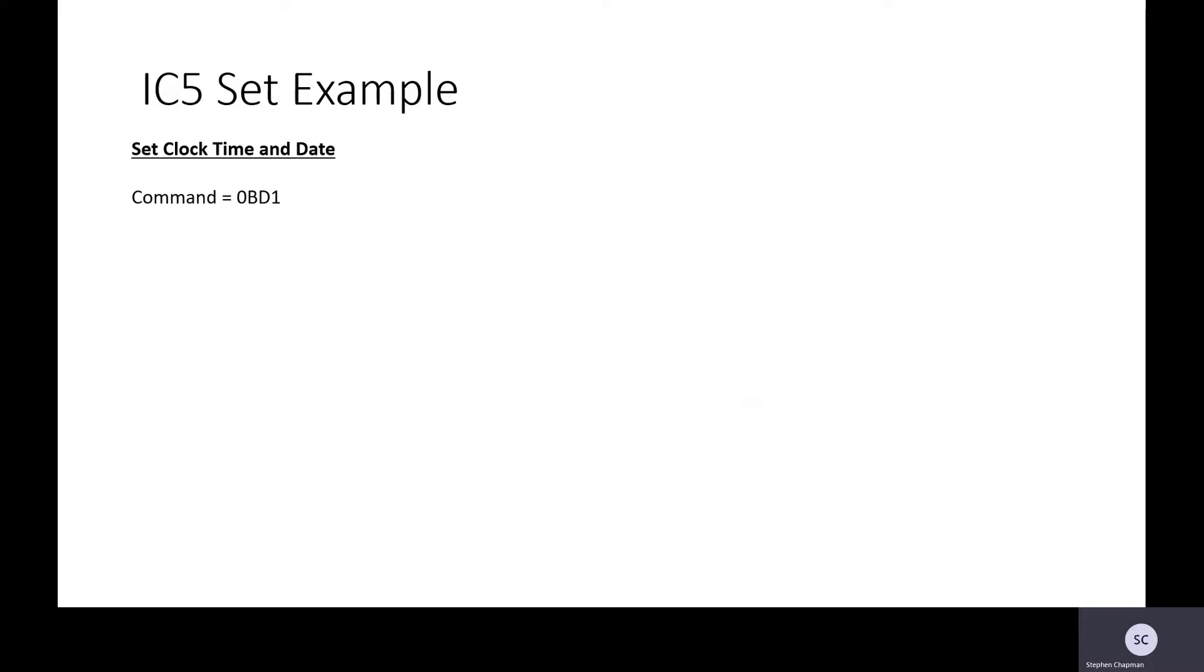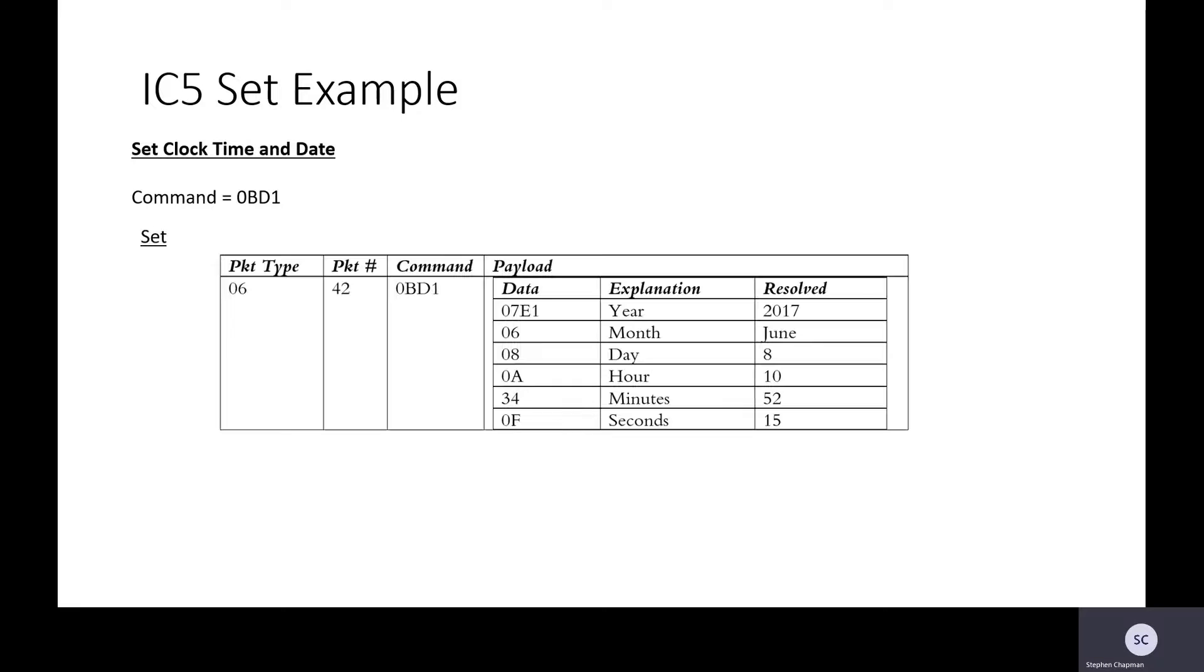Let's have a look at the Set example. So we want to set the clock time and date. That's 0BD1.